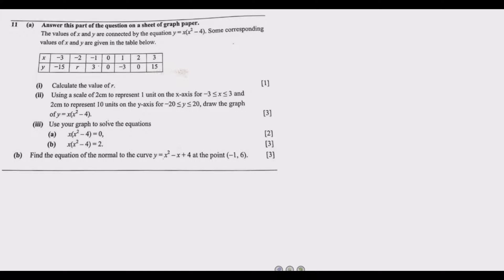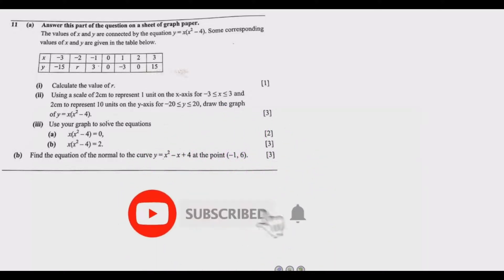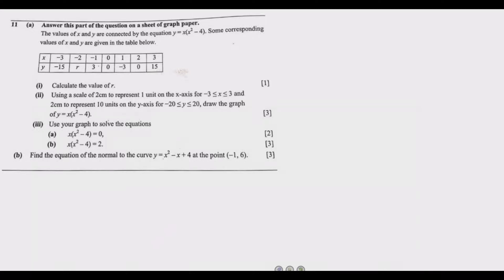Welcome to today's session. We are looking at Question 11 from the 2021 Mathematics Paper 2, prepared by the Examination Council of Zambia. Question 11 comes from quadratic equations, and this type of question is almost always there — the questions asked are almost 99% the same. If you understand how to answer this step by step, you are assured of these 12 free marks.